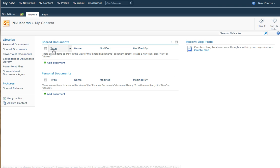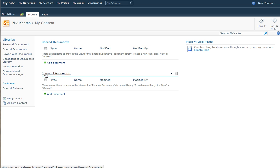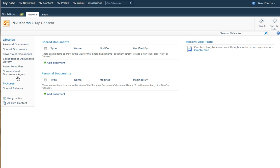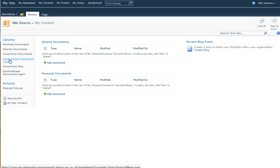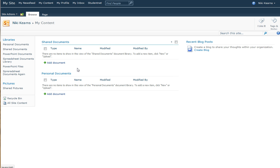In the content area, remember you have your shared document folder and a personal document folder. You may have changed its name to Word documents and you may have already created some extra libraries for PowerPoints and spreadsheets. If you haven't done that, then it's worth having a look at the video clip that shows you how to do that.